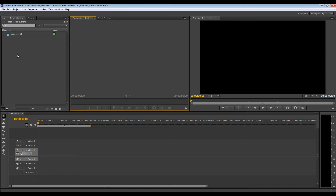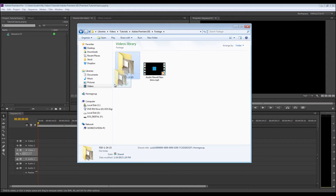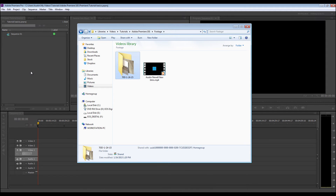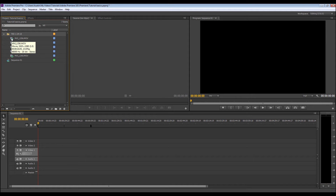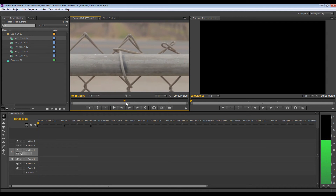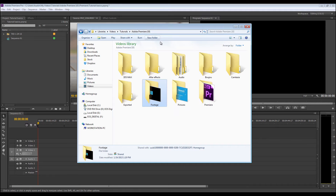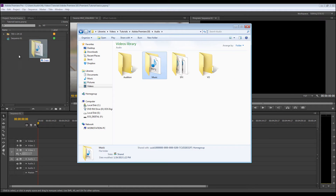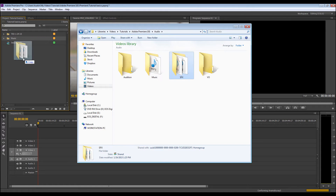So now I'm going to start bringing in my media. Go over here, navigate to it, run my folder, and drag it right in. Now I have all my media — all my footage — and if you double click right here it shows up in your source and you can get a preview of what it's going to look like. I'm also going to bring in some music, which is my audio — bring in the music folder, drag that in — and sound effects, drag sound effects in.